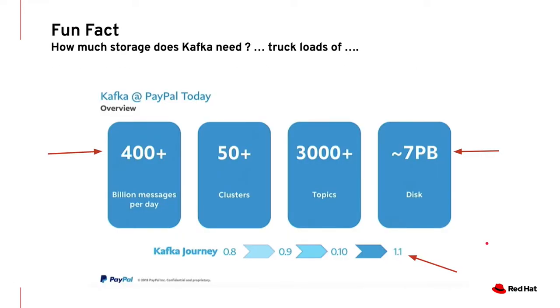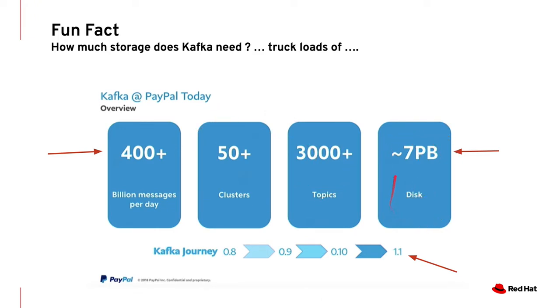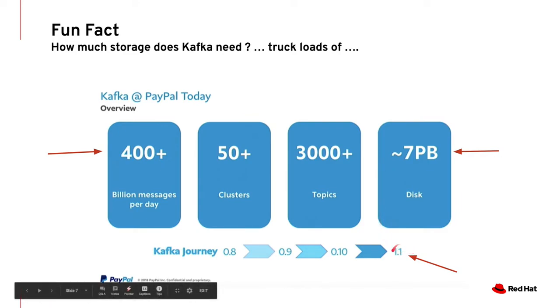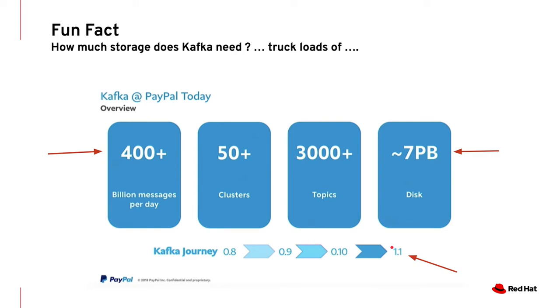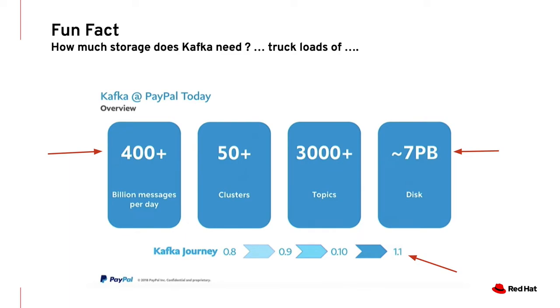So here's a fun fact. This is a slide I borrowed from PayPal. PayPal is processing 400 billion messages a day with 50 Kafka clusters running using 300 plus topics. And overall, this system was consuming 7 petabytes of storage capacity. And this data is not new - this is based on Kafka 1.1. Currently, we are on Kafka 2.3, which means the data is one year old. And I'm very positive that the storage requirement for PayPal would have grown higher as we speak. To all the sales reps out there, Kafka could be a serious consumer of storage, which means storage plays a vital role in Kafka and it has to be treated nicely.